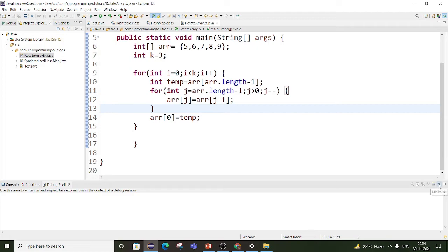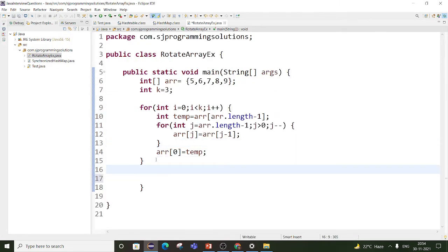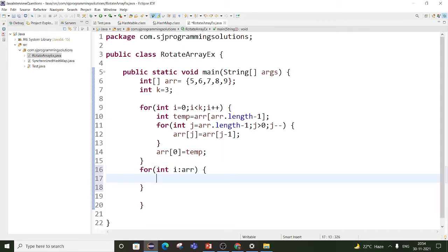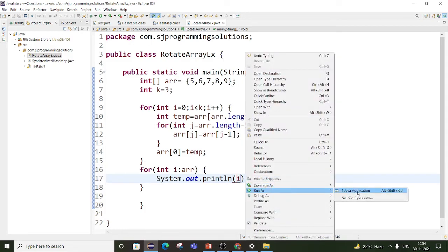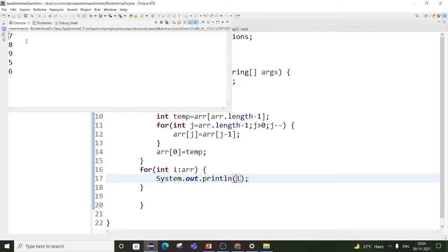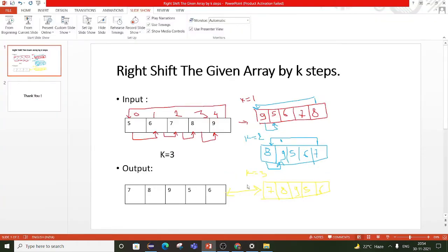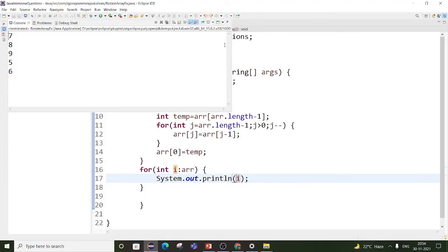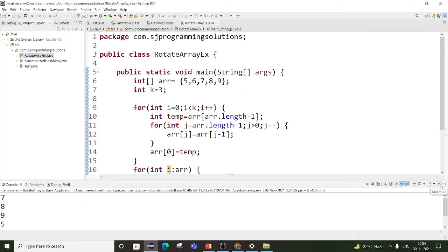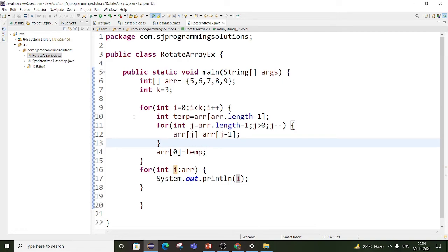Then we write a for loop to print all elements from the array. Executing the program — the output is 7, 8, 9, 5 and 6, which matches our expected output of 7, 8, 9, 5, 6. So this is the solution for our problem statement.